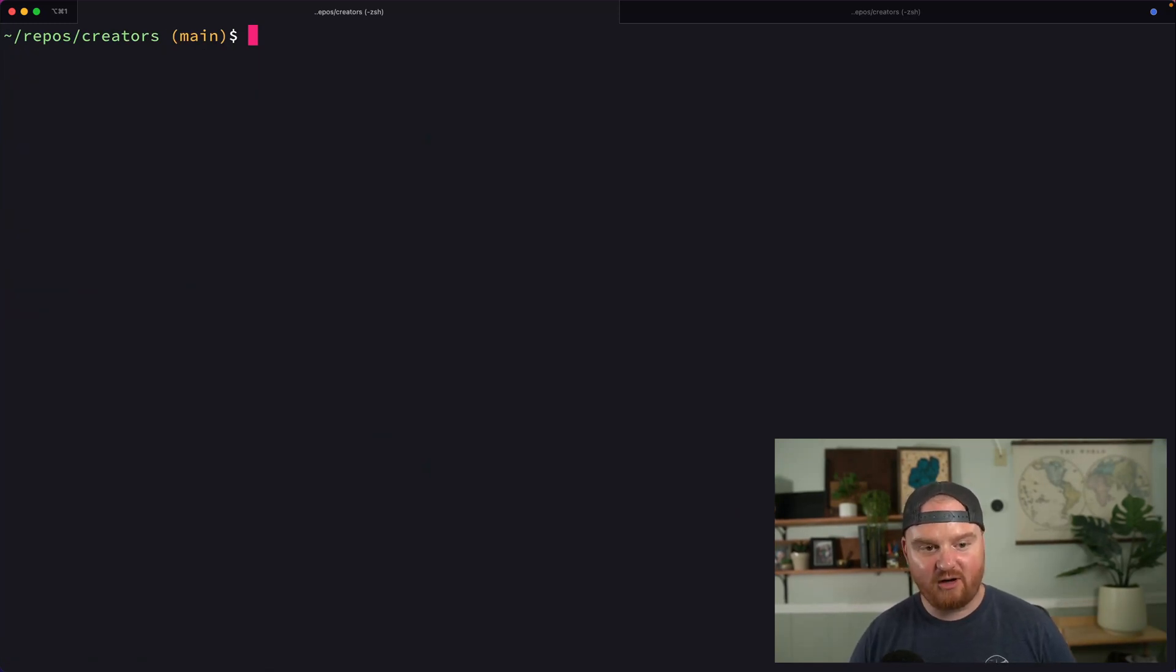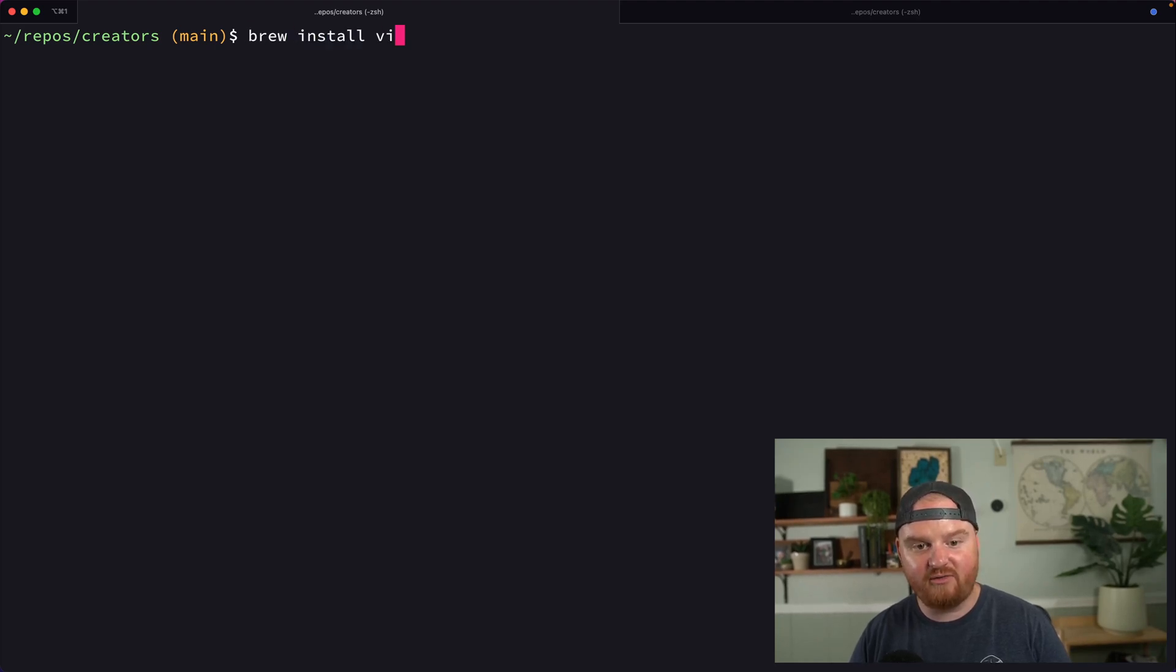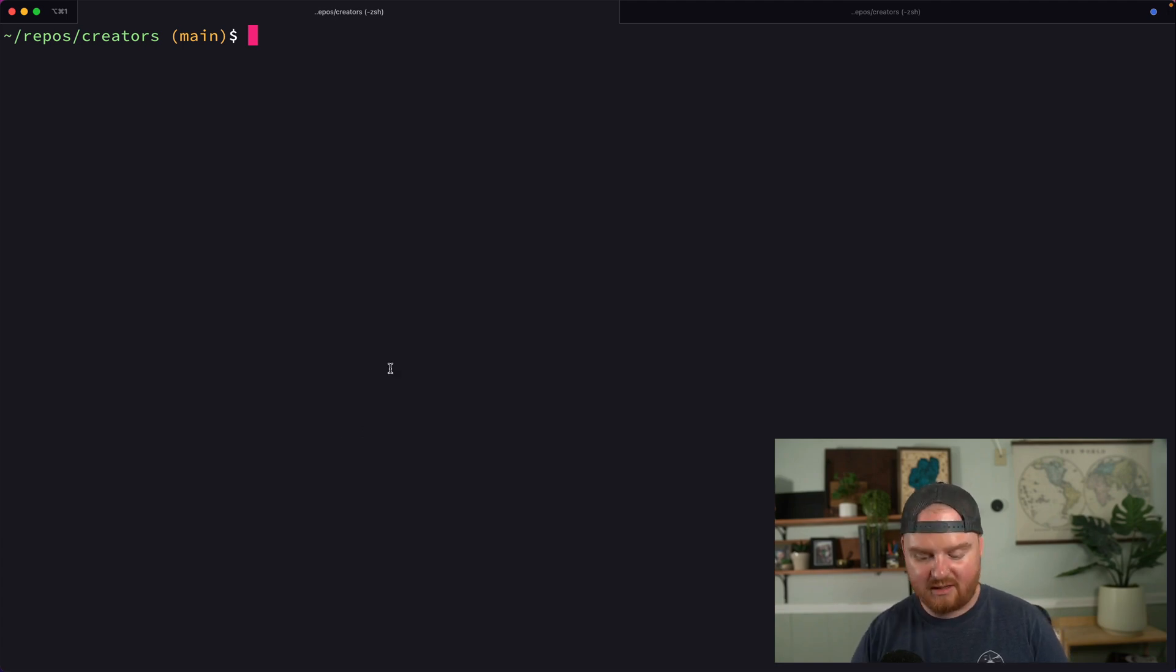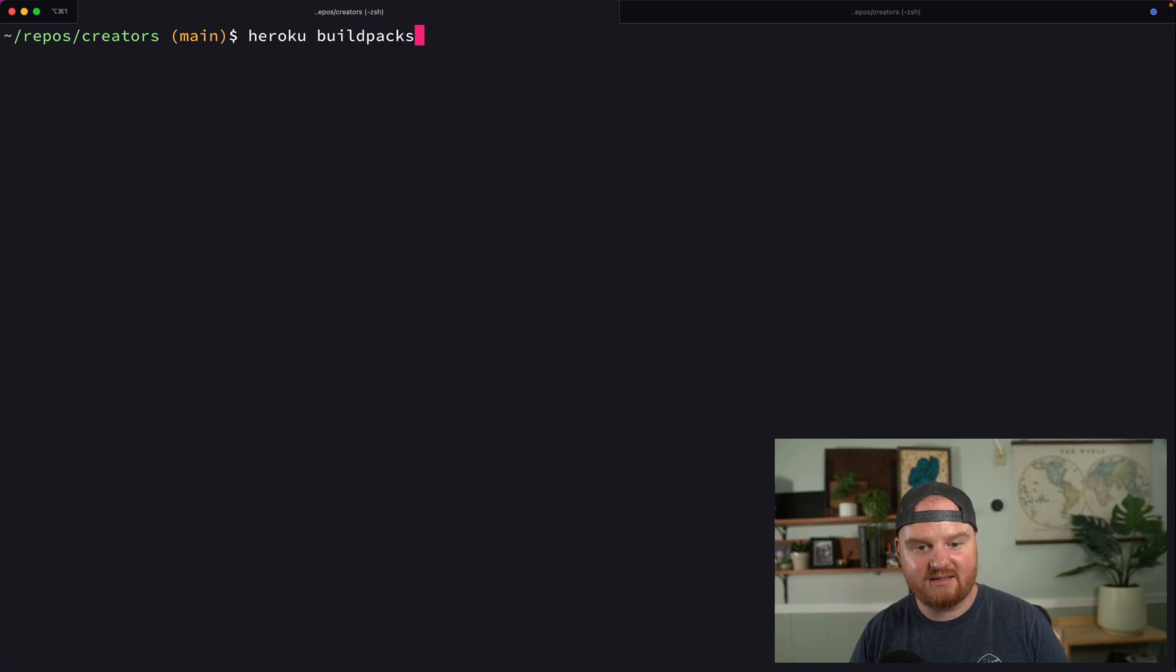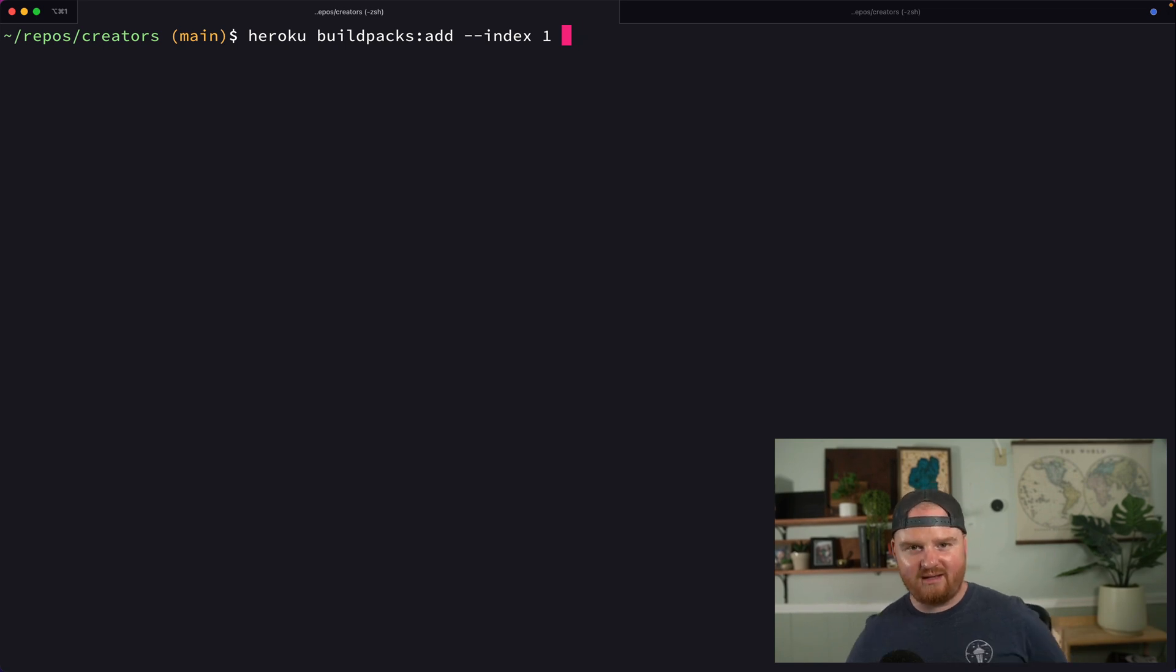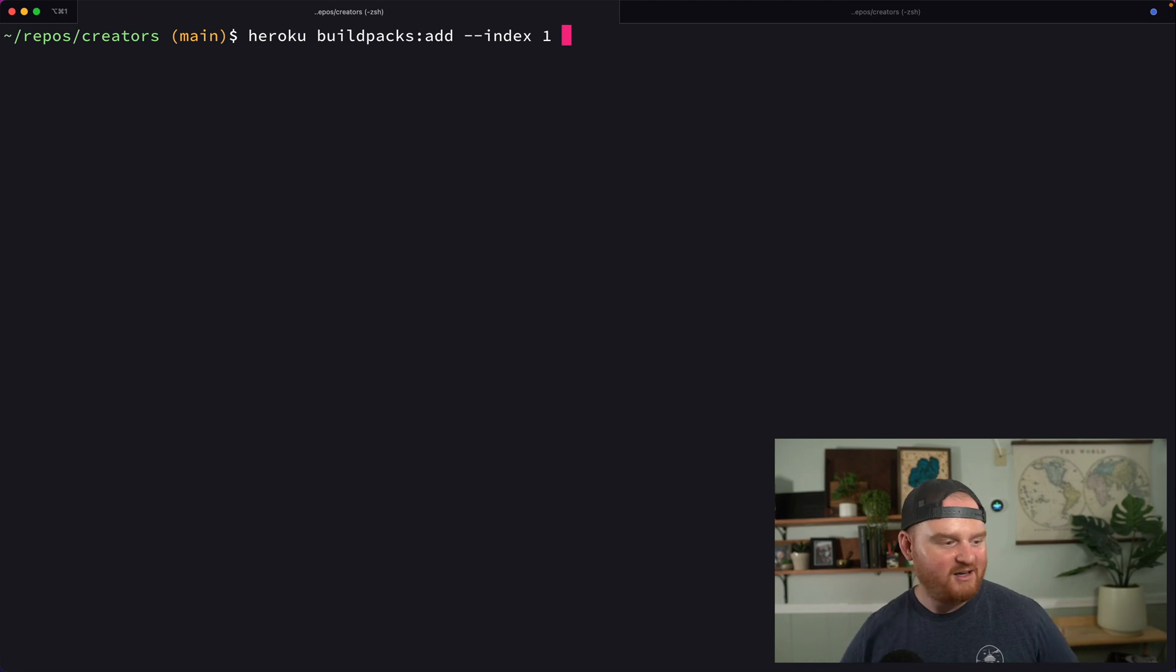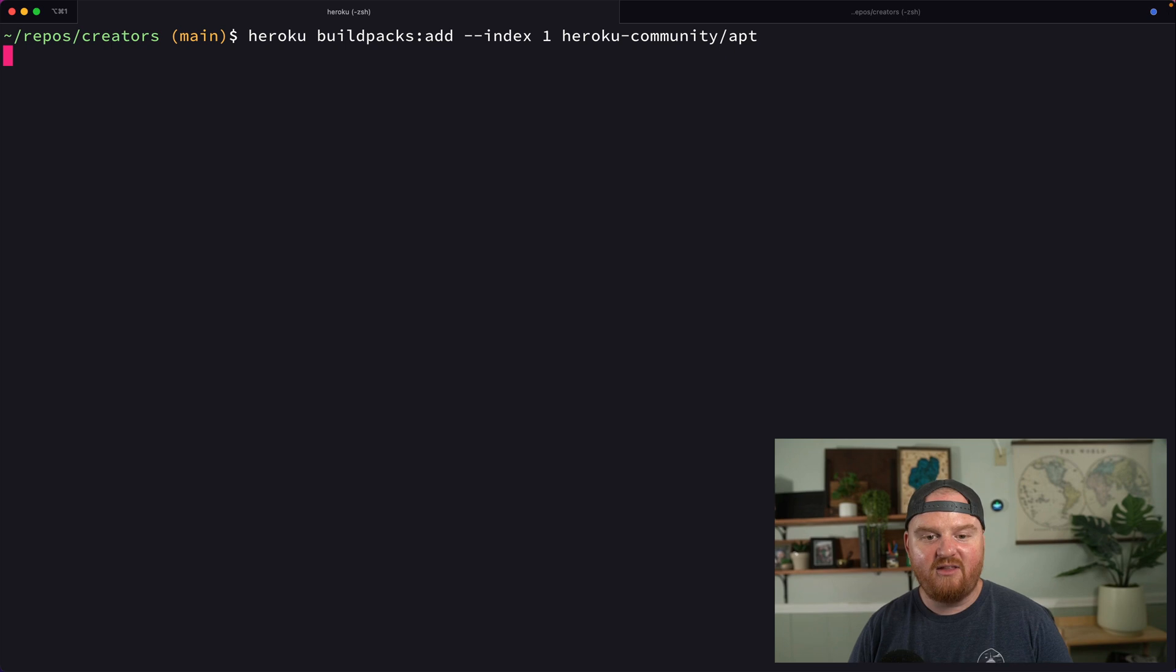And by default, when we were working locally, we brew installed vips, right? But when we're on Heroku, we need to add a build pack in order to make this work. So we can say Heroku buildpacks:add --index 1. This says add the build pack at the very beginning. I don't know why it's one indexed instead of zero indexed. Like this is a computer science platform, people. Okay. And then we're going to say heroku-community/apt.